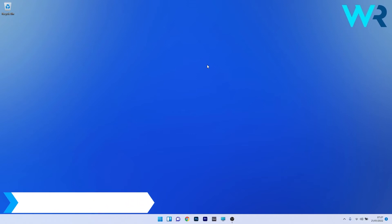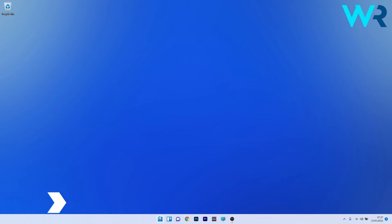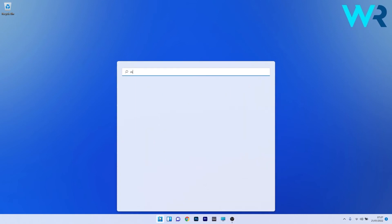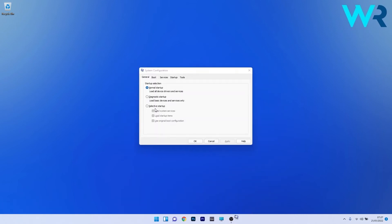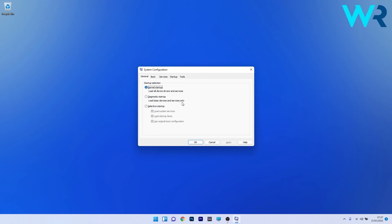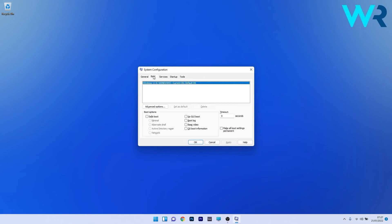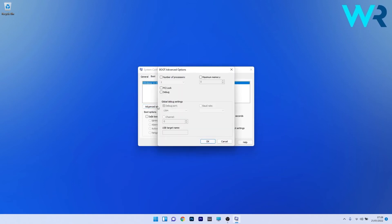You can also modify the usable RAM. Press the Windows button, type msconfig, and select system configuration from the search results. Select the boot tab and click on the advanced options button. Tick the checkbox for maximum memory, enter the installed RAM on your system in the text field underneath, and click OK at the bottom.